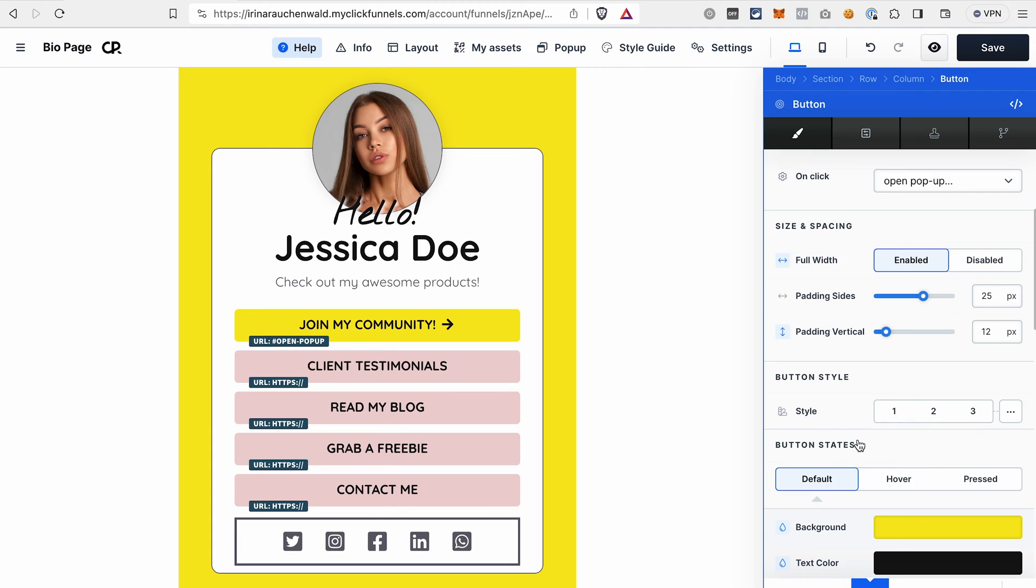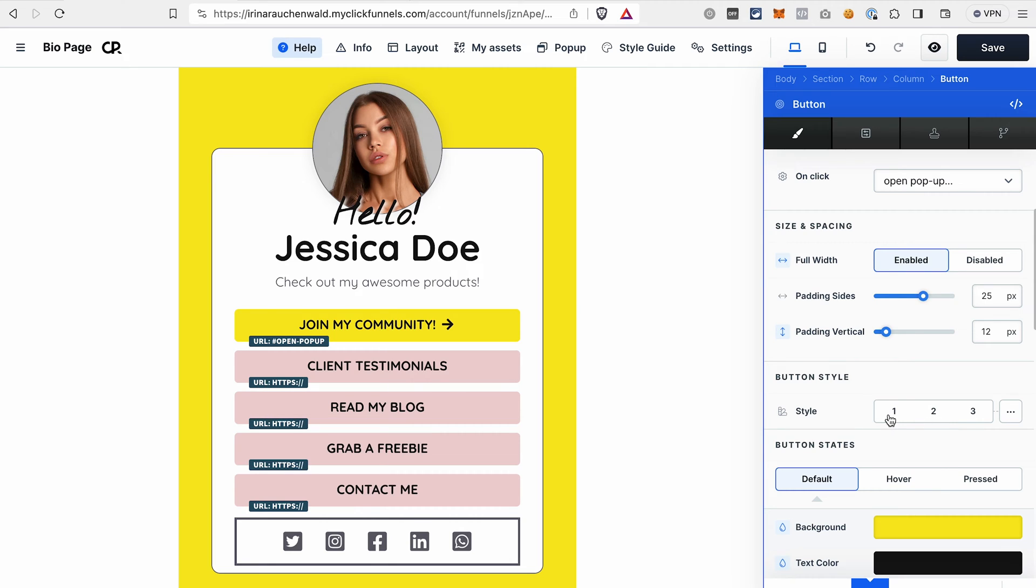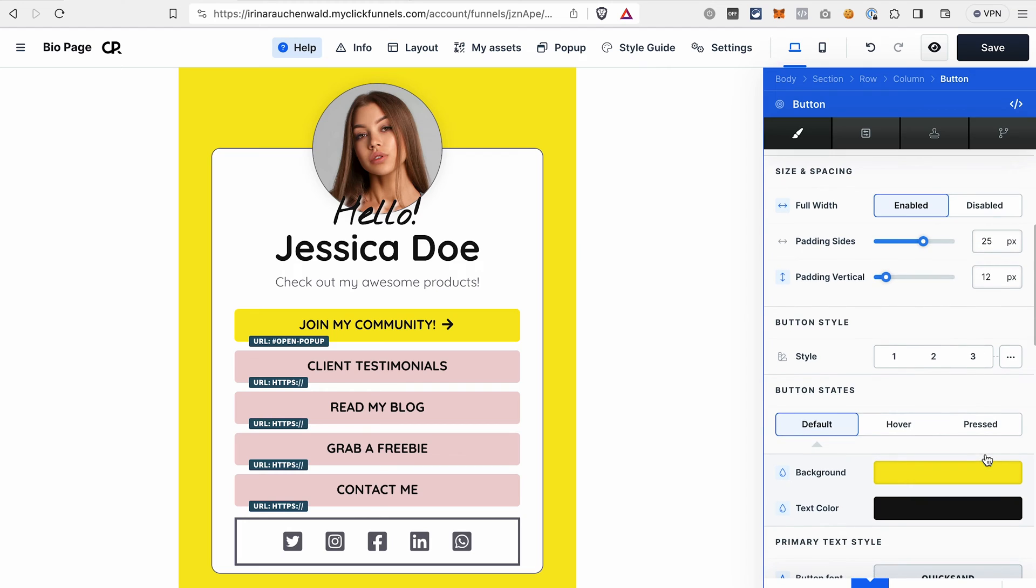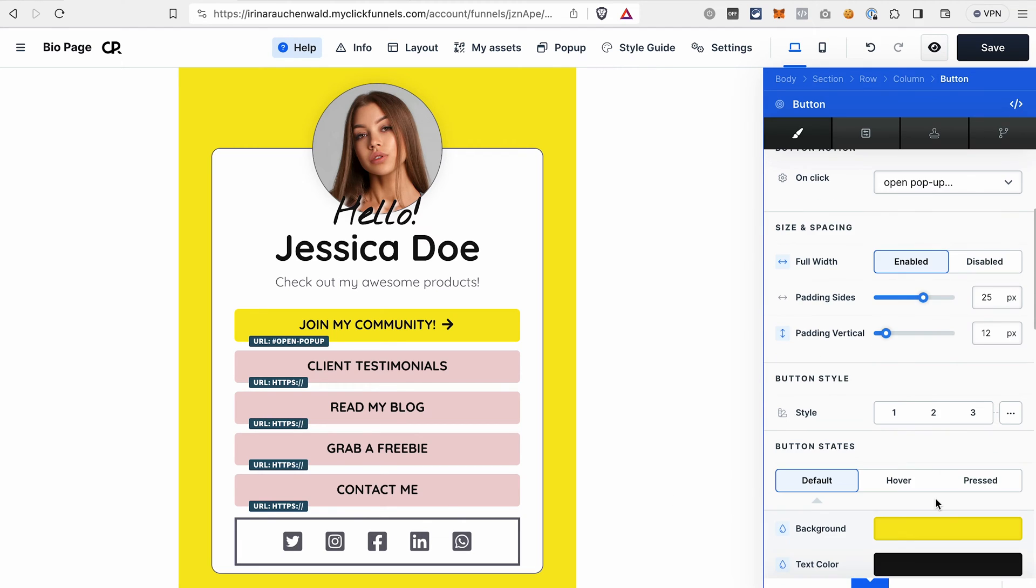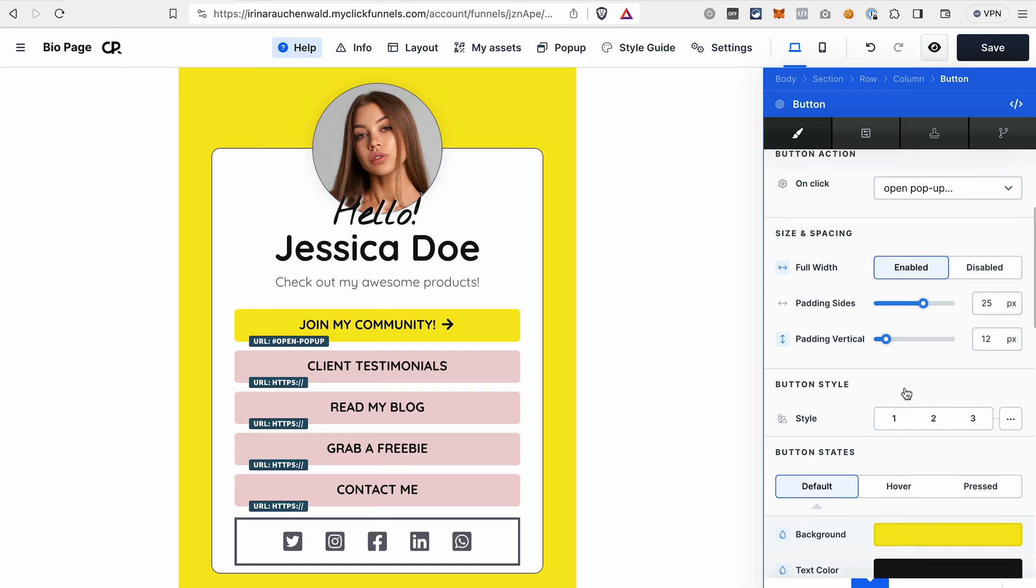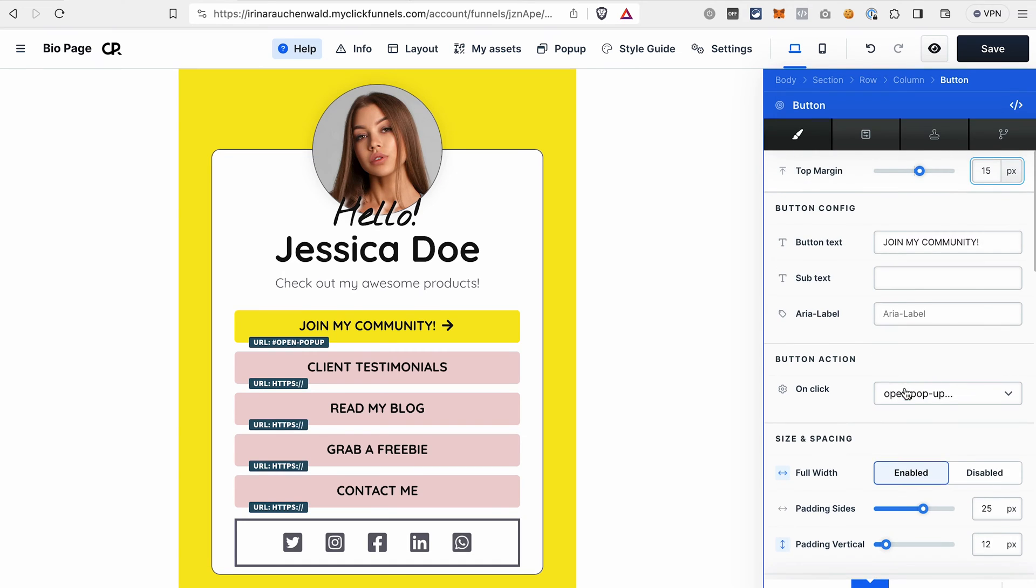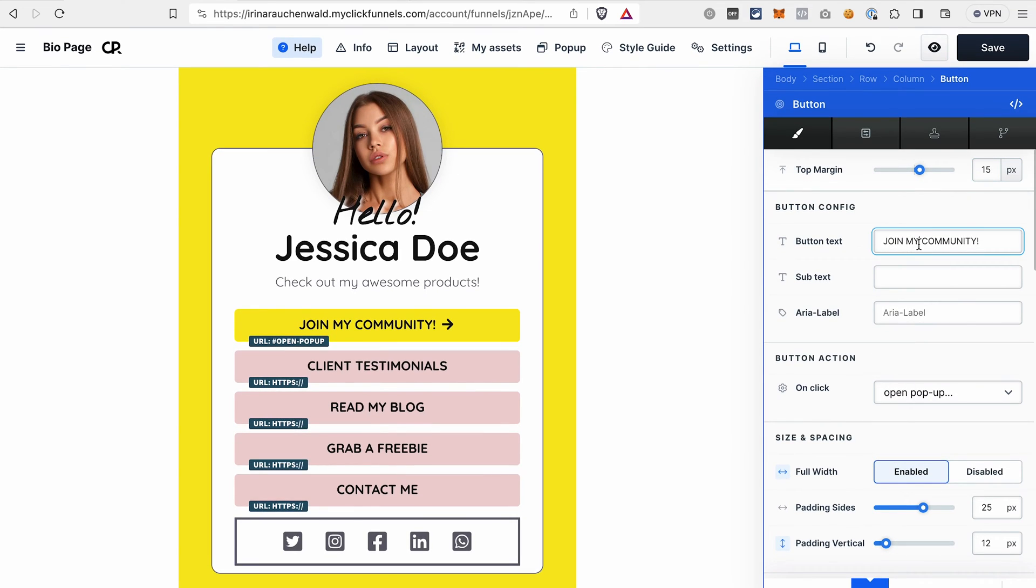In ClickFunnels 2.0, you may already set the style of different elements using the style guide that you can see here. That's why when we open the settings of the button, we can easily select between different styles that we set in the style guide. And if I want to make the changes for this specific button, but not for the element in the style guide, I would open this menu as we did before and change the settings for this specific element. And if you want to adjust the text on the button, you can do it here in the button text input field.